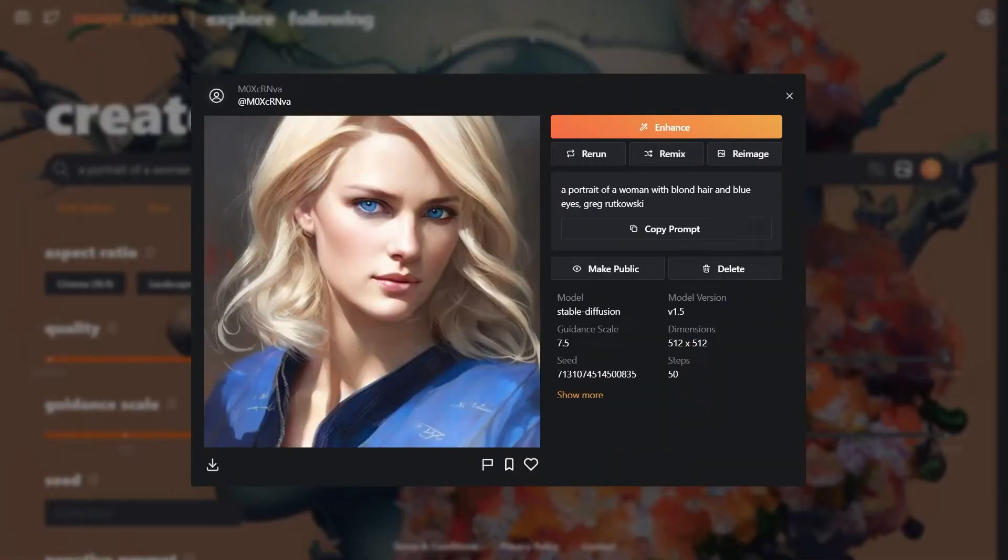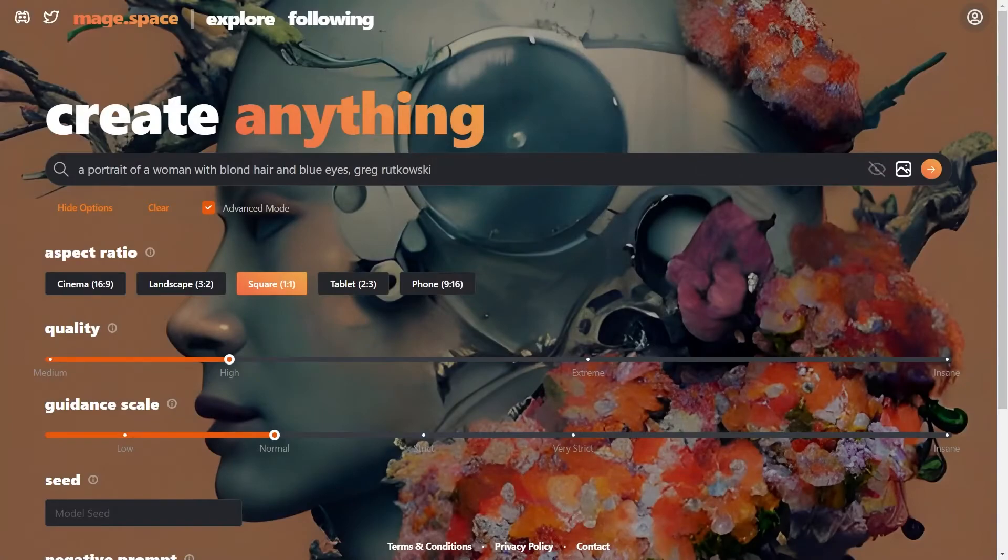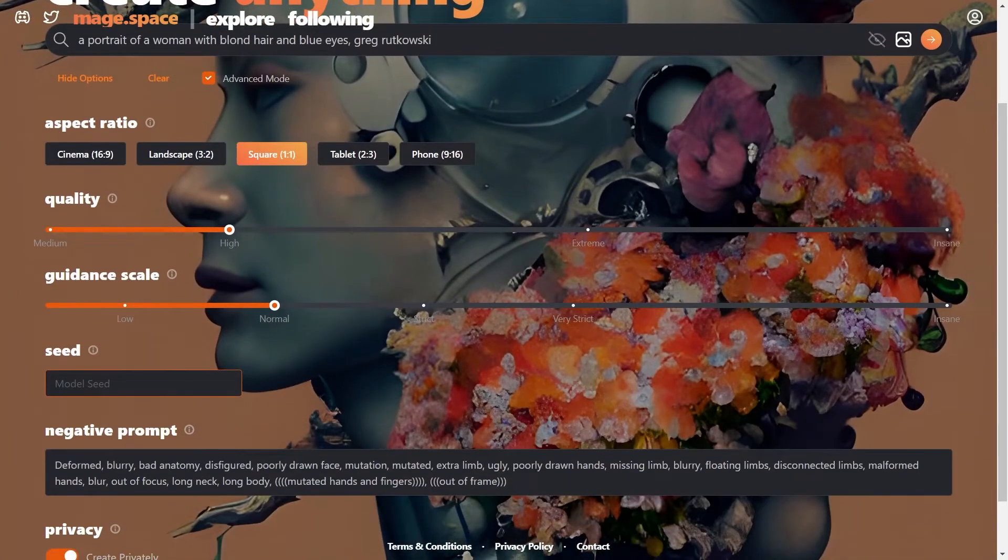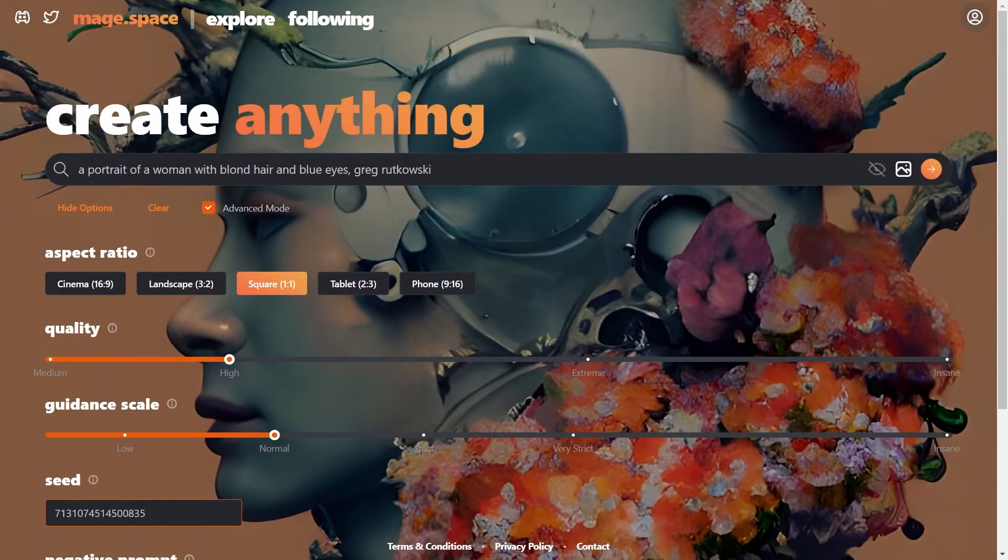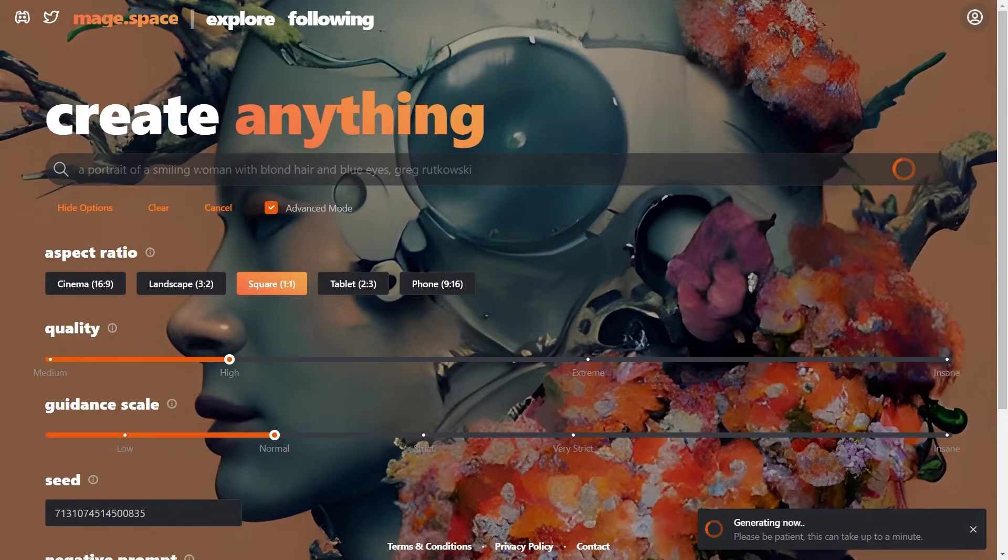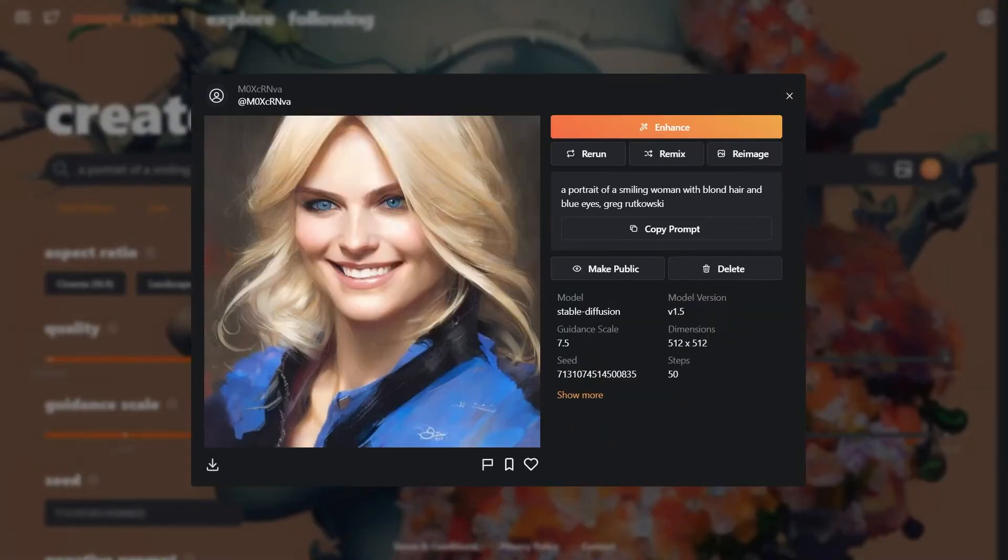And we can see she has a blue dress as well. Now copy the seed and paste it in the seed field. Adjust the prompt for the smiling expression. And there we go.